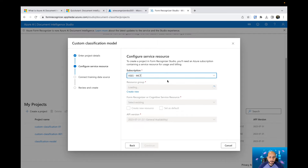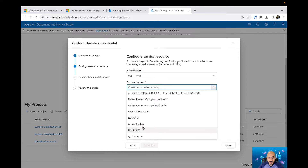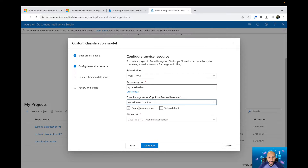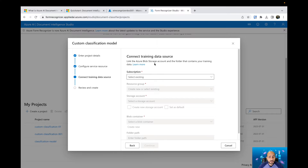You need to select your Azure subscription — the one where you have your Azure AI Document Intelligence resource. In my case it is 'cog doc recognition,' which is the name of my Azure AI Document Intelligence resource. If you'd like, you can set it as default so next time it will be prefilled for you. Then click Continue. You'll need to select the blob storage account and container where you're going to upload your documents — the AI will use the storage account to create all the files needed to train the custom classification model.